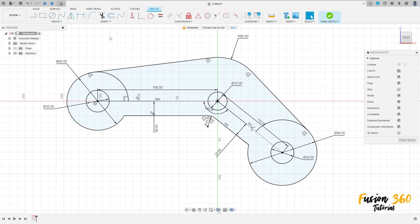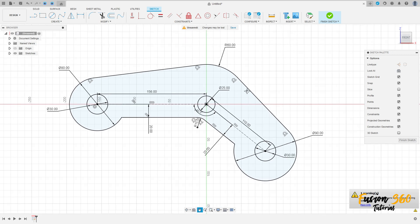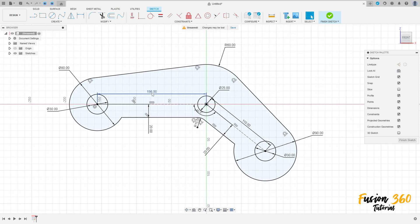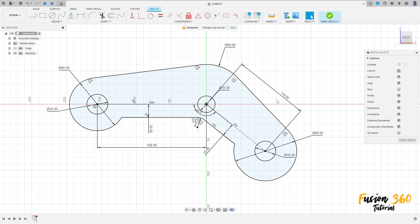Now go to trim, cut here and cut here. We have this result here. Let me move this a little bit.